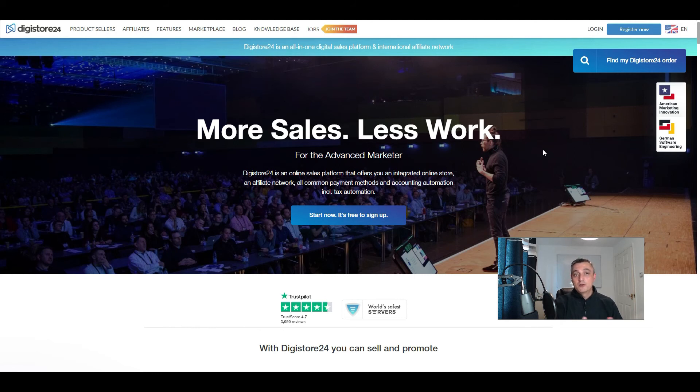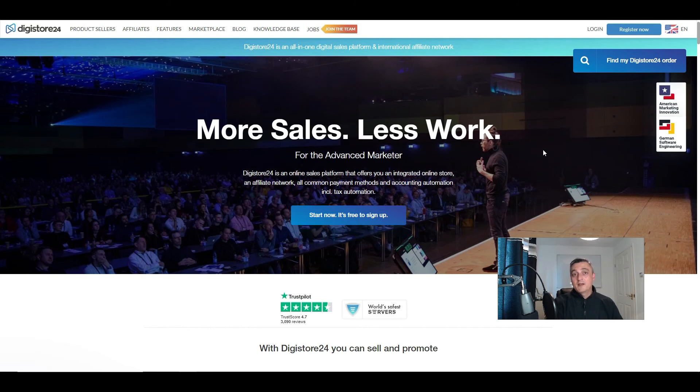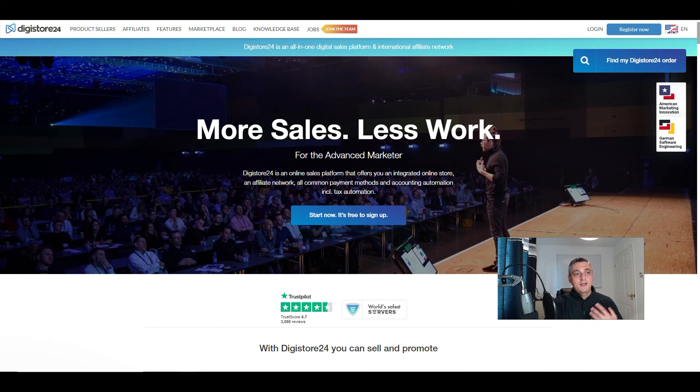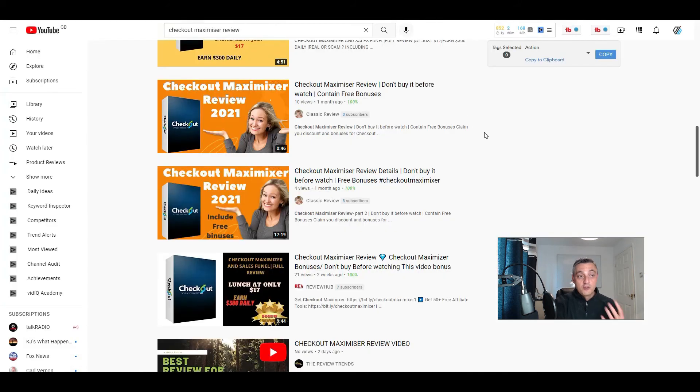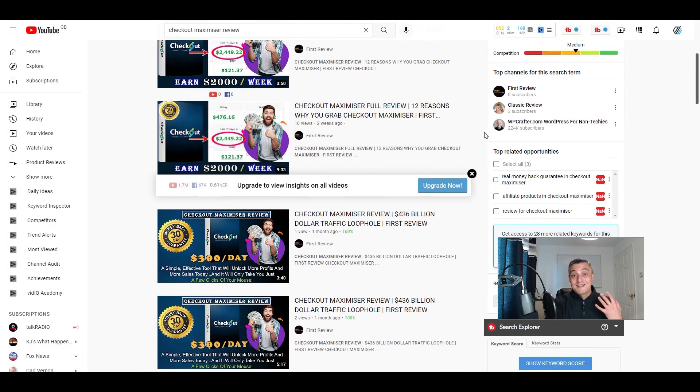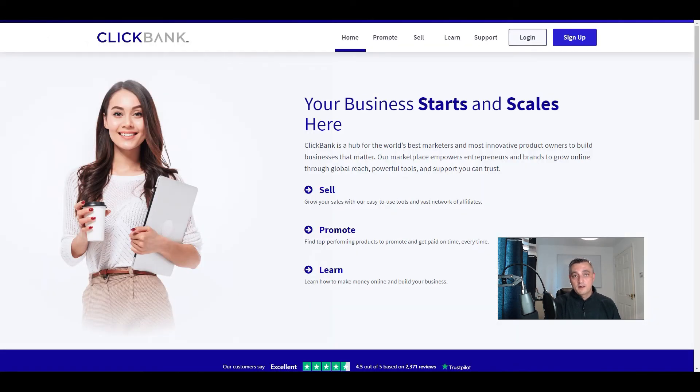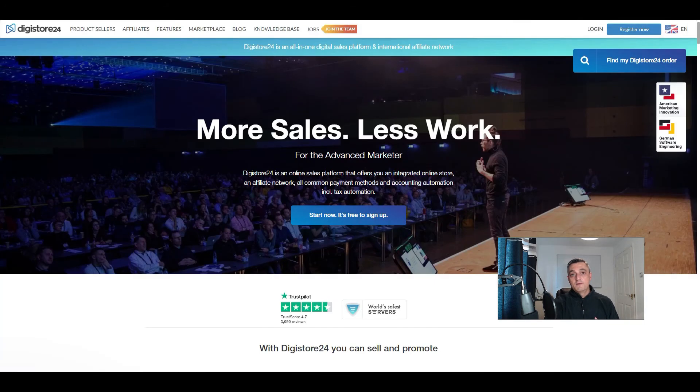So if you're in the weight loss niche, for example, people are always going to be searching how to lose weight, how to lose so many pounds in 30 days, how to fit in a specific dress or how to get a summer body, all those sort of things. So if you use the same tactic by ranking content on YouTube, which is relatively easy to do once you know the basics, you can then send that traffic to offers that you find on places like Clickbank and Digistore24.